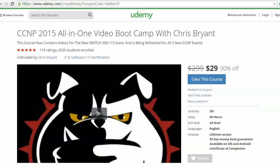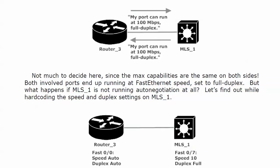For CCNP Bulldogs, the 2015 video bootcamp for Switch has been totally refreshed, with Route and T-Shoot right behind it — you can get in for $29 right now. When done, it will be almost 50 hours of video. The previous Route and T-Shoot videos are still there, so jump in before the price goes back up to $99.